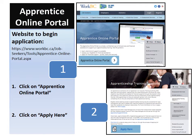To begin the process, you can navigate to the website shown on the left-hand side of the screen, or you can simply Google 'apprentice online portal' and click on the top link. On the first page, you will click on the blue button that says 'apprentice online portal.'